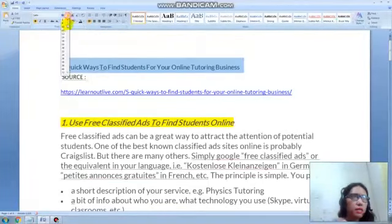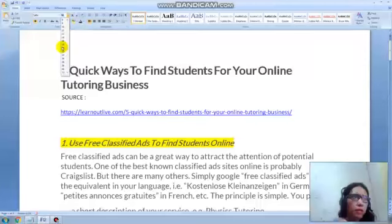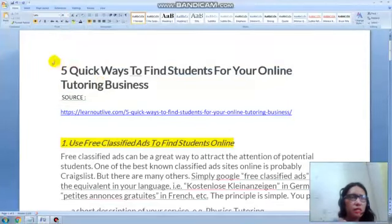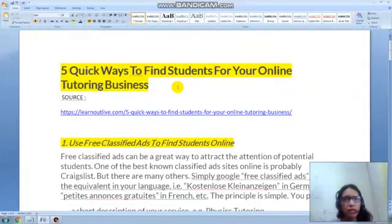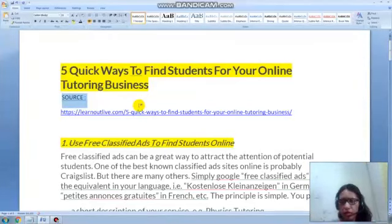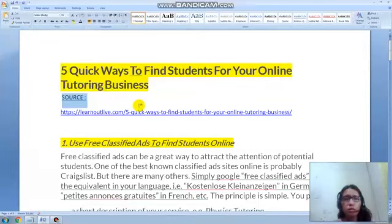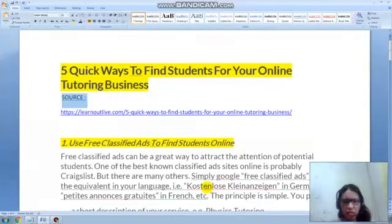For today, I'll make it bigger so that you can see — it'll be five quick ways to find students for your online tutoring business. One teacher had a comment yesterday saying she has a private tutor online and wanted to know how to get students online.